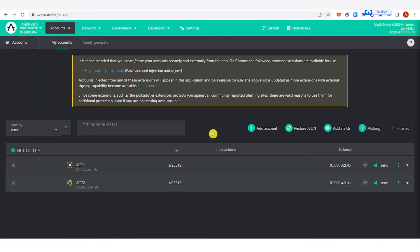The first account is the stash account. This is where your A-Zero tokens are stored. For example, if you want to stake 500 A-Zero, you're going to need to send that 500 A-Zero to your stash account.